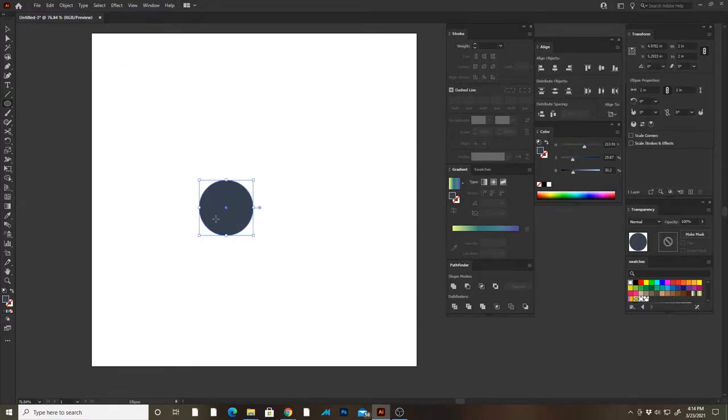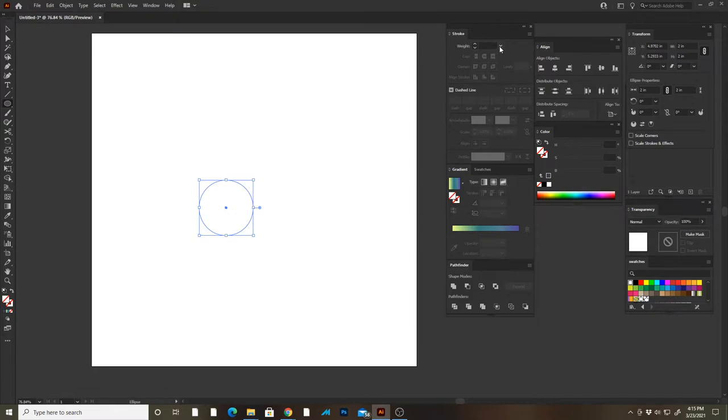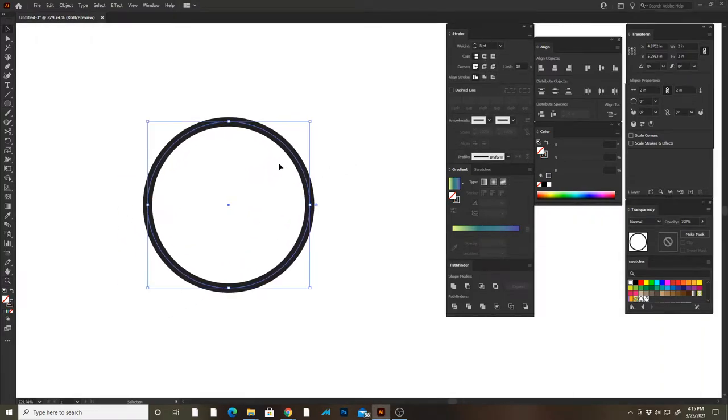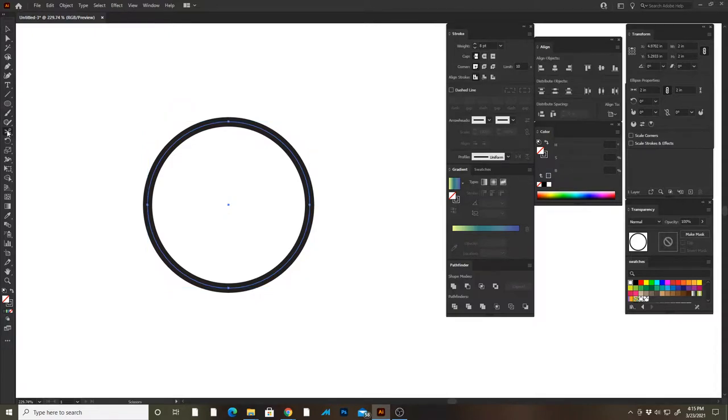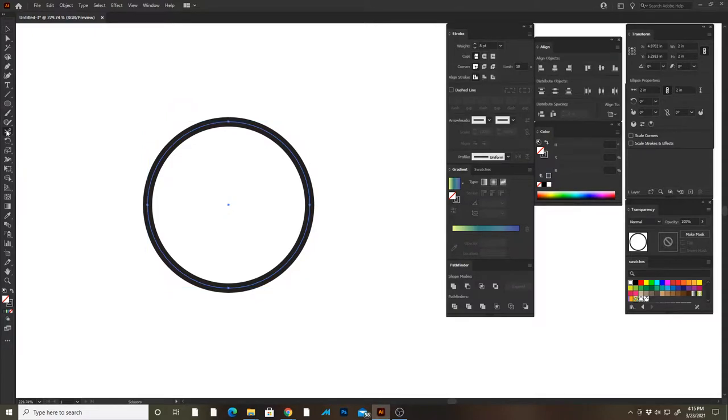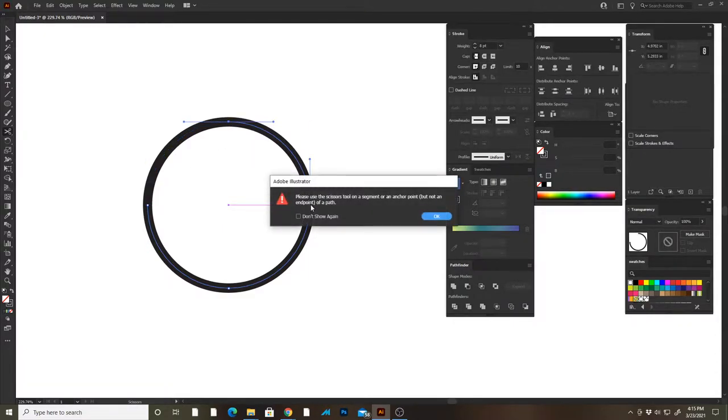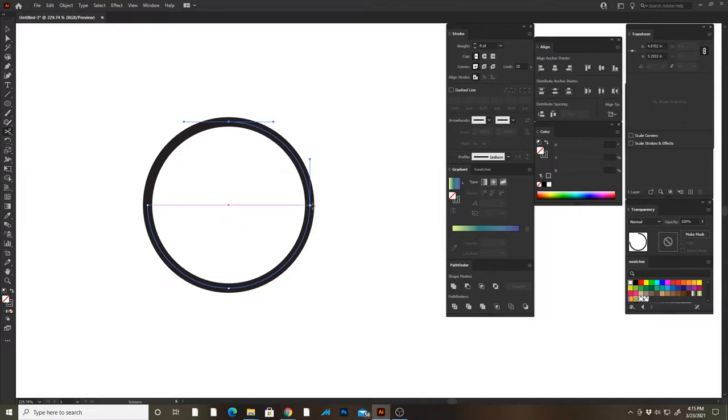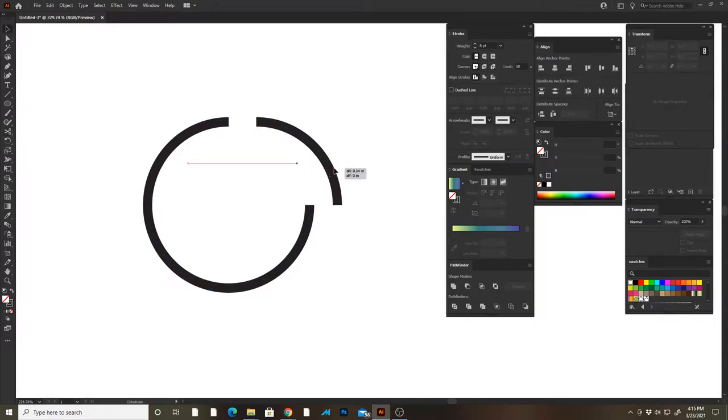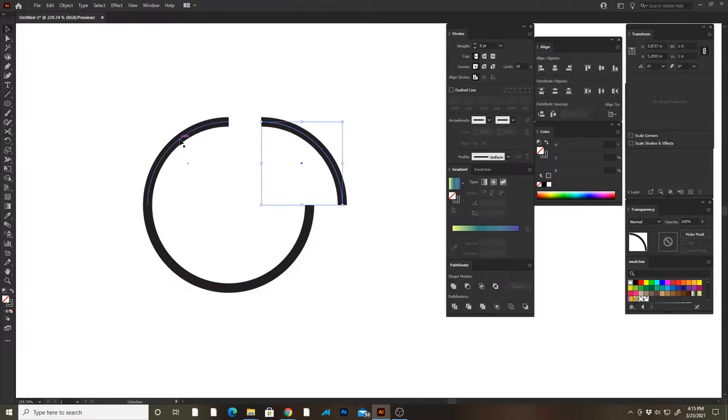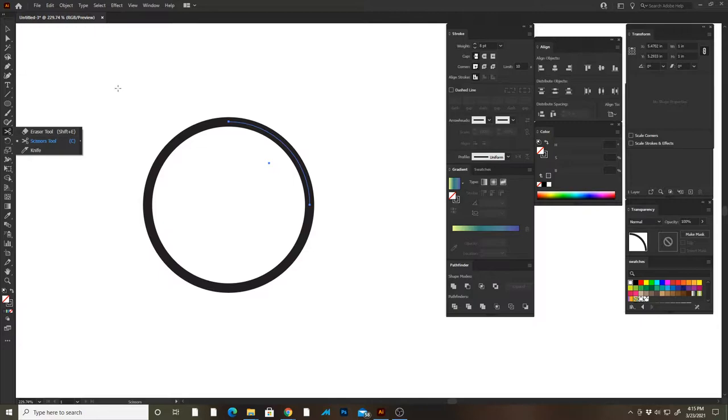I'm gonna make sure there's no fill, and then I'm gonna go to my stroke palette and give this an eight-point stroke. Then I'm gonna take my scissor tool here and I'm just gonna click one, two, three points, and all the scissor tool is doing is it's cutting these segments of the line. You'll find the scissor tool over here with the eraser tool and the knife, and the keyboard shortcut is C.